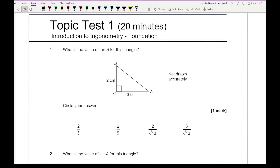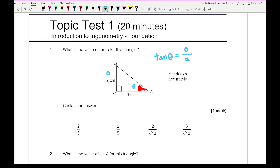Question one says find the value of tan A for this triangle. First we establish which angle is in question — that's angle A. When we are using tan, the formula is opposite over adjacent. In this question, if this is theta, this is going to be our opposite and this is going to be our adjacent. So tan A is going to equal 2 over 3, which is our first option.